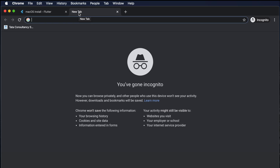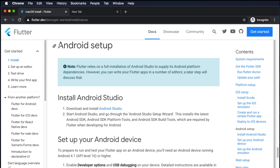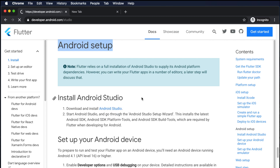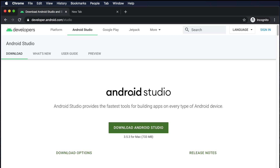Hi, in this episode we will see how to install Android Studio for our Flutter application. We are on the Flutter website and from here we can see the Android setup. First, we need to install Android Studio, so we need to go to the Android Studio page and download it from there.